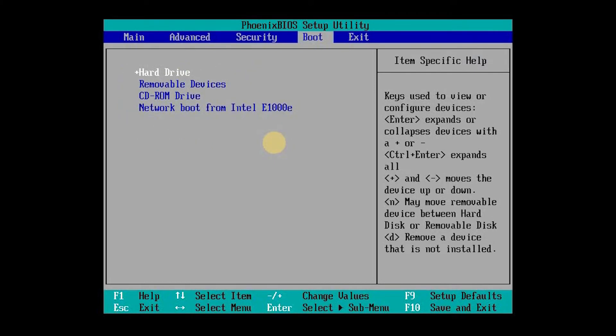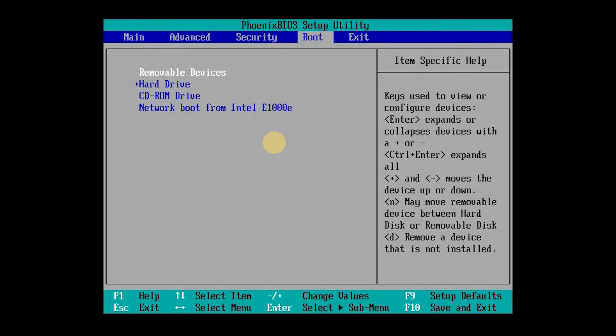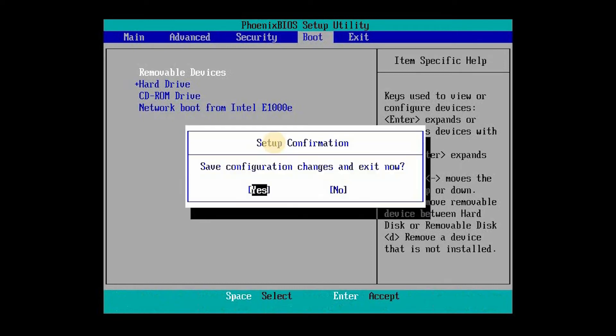You can see your bootable pen drive. Just move it to first priority. Because of this, your machine will boot using your pen drive. Then press F10 button to save and exit the BIOS setup.